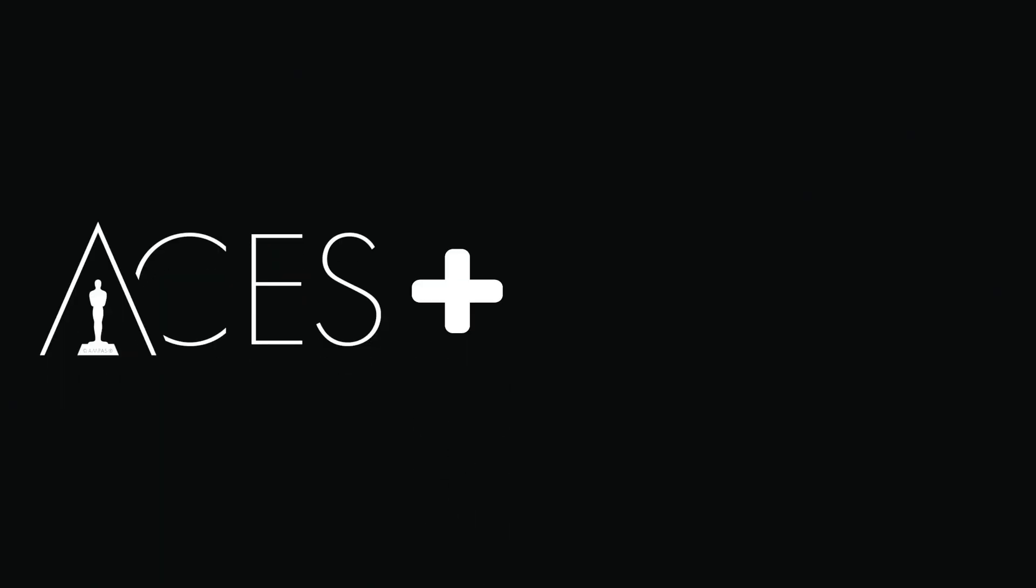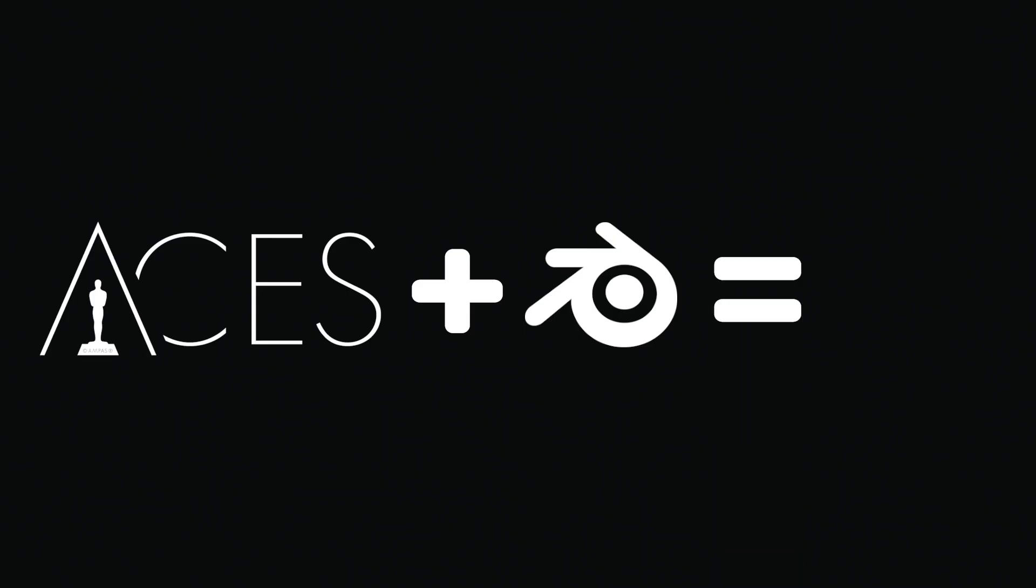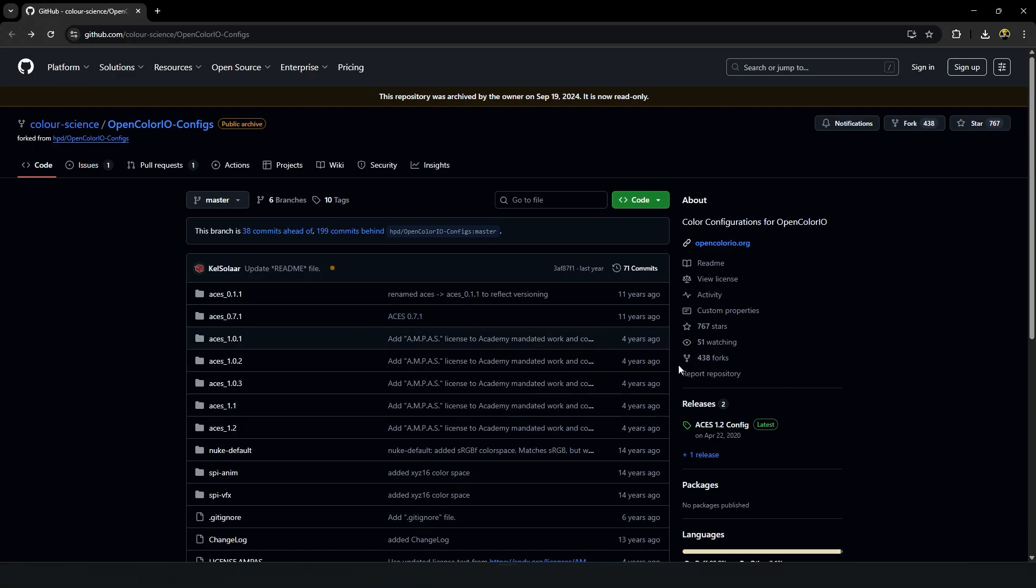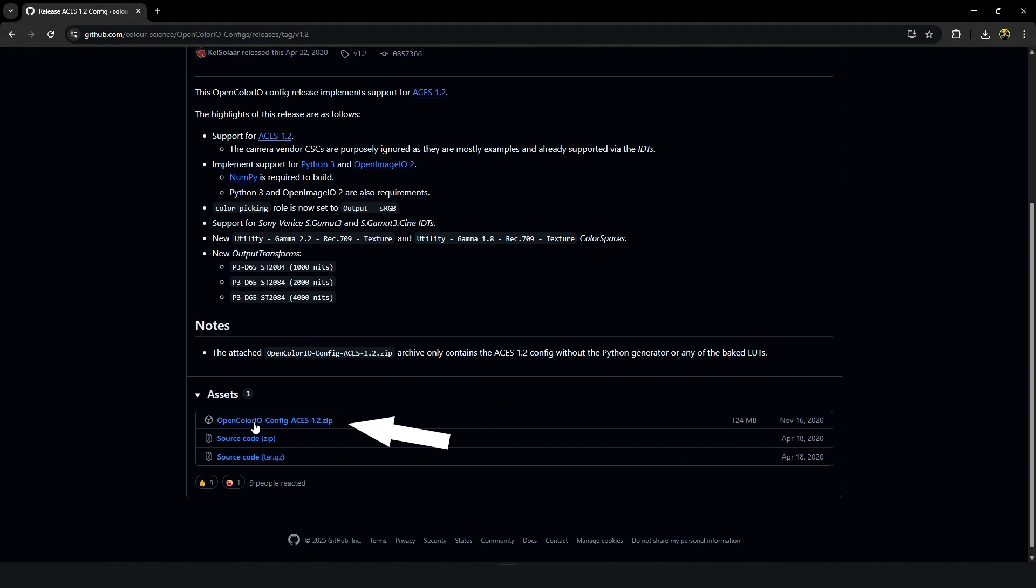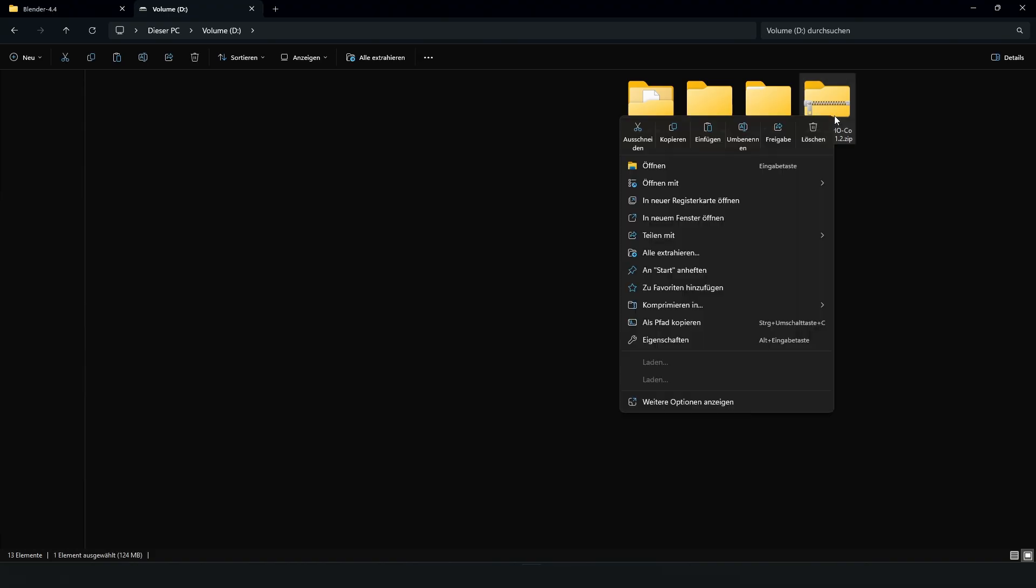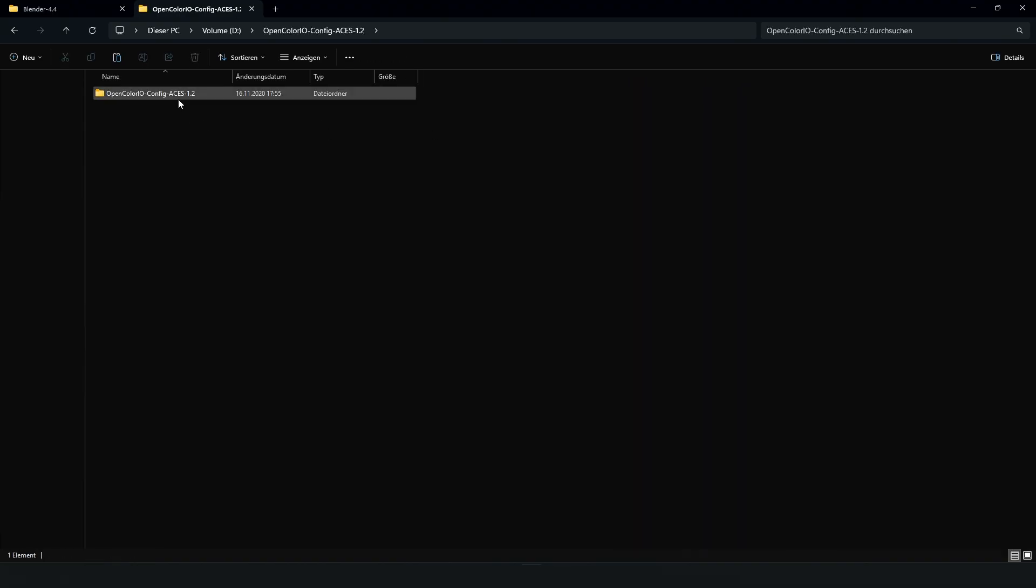So now that you know all of that, how do we actually get ACES into Blender? Go to the ACES GitHub page. The link is in the description. Download the latest version, which is ACES 1.2, and extract the zip folder.